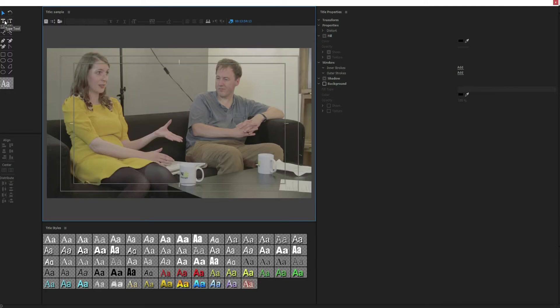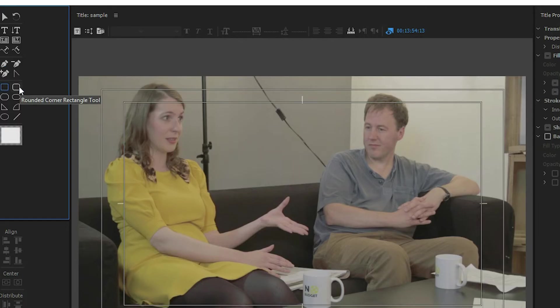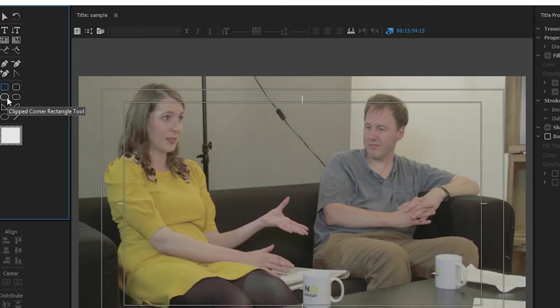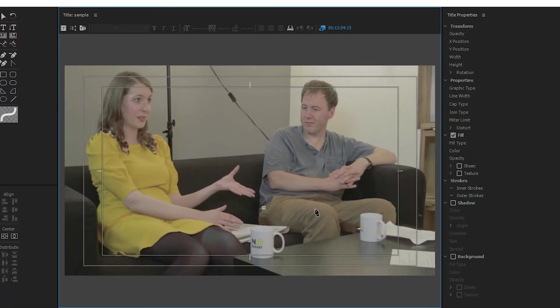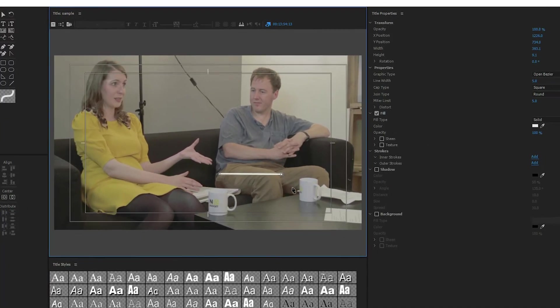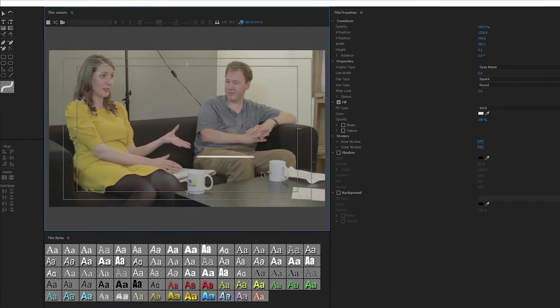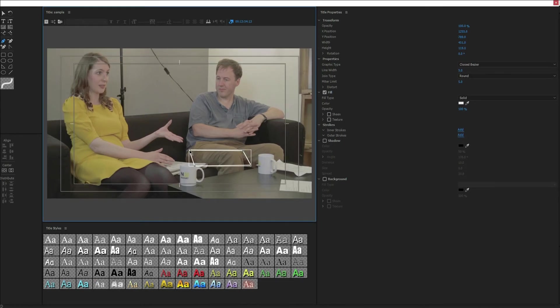First thing you want to do is grab your pen tool and draw the shape. You can if you want to use one of these custom shapes as well, that works perfectly fine, rectangle, whatever, but since I'm showing how I did that particular one, I'm going to show you how I did it. So I just kind of went and drew my shape, I wanted a little bit of an angle, and connect it.